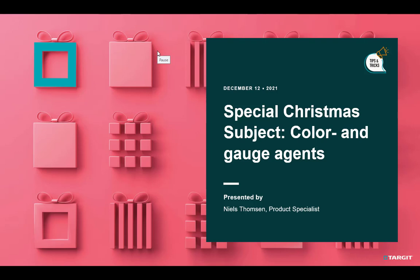Welcome to Target Tips and Tricks Christmas Edition December 12th. Today we're going to look into color and gauge agents, especially inside crosstabs with some advanced scenarios. Let's go and have a look.